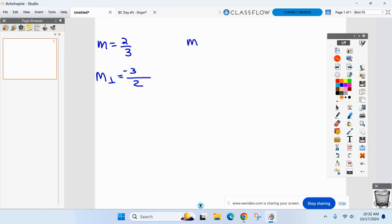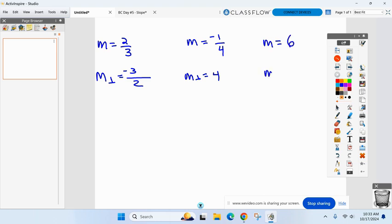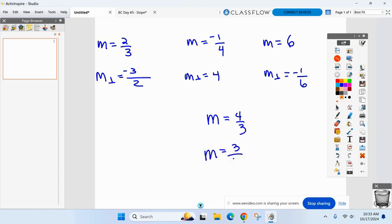Don't fall into this trap: if one slope is negative one and another is negative one-sixth — are they parallel? No, they're not equal. Are they perpendicular? No — they have to have opposite signs and be flipped. So they would be neither parallel nor perpendicular.